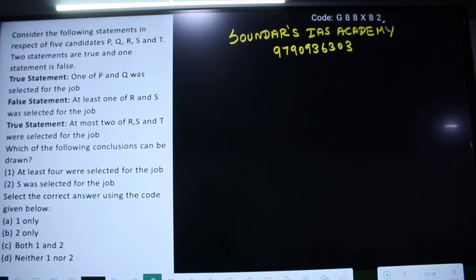Which of the following conclusions can be drawn? At least four were selected for the job. S was selected for the job.